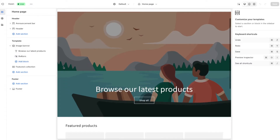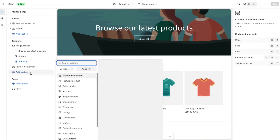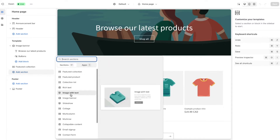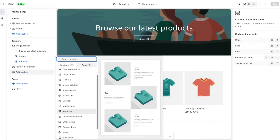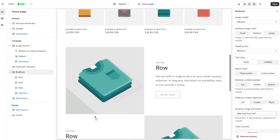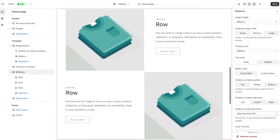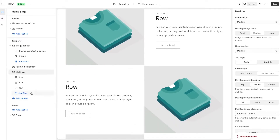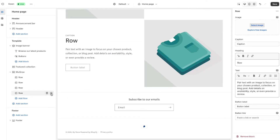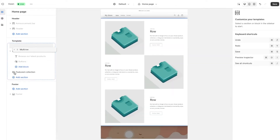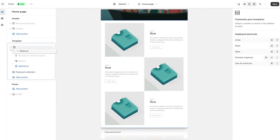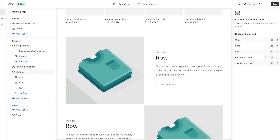If I scroll down, I can add a new section by pressing the 'add section' option and choosing any of the available options. For example, I can add a multi-row section to showcase three of my most important products or bestsellers. Once the section is created, you can further customize it — add a fourth row, hide the row, delete it, or reposition the entire section wherever you want. There are all kinds of cool things you can do to give your website a unique feel.